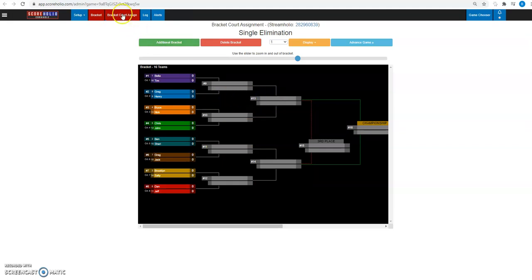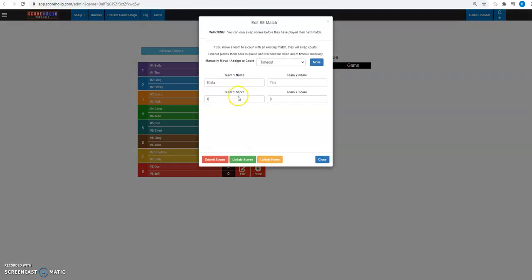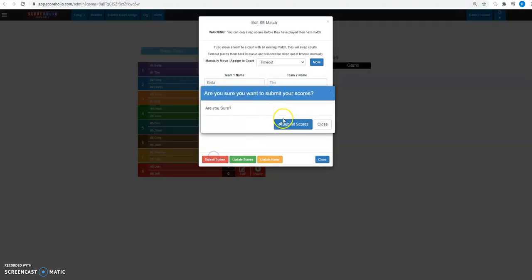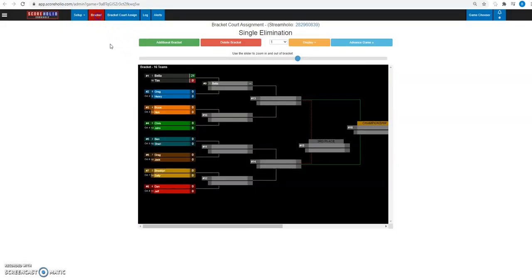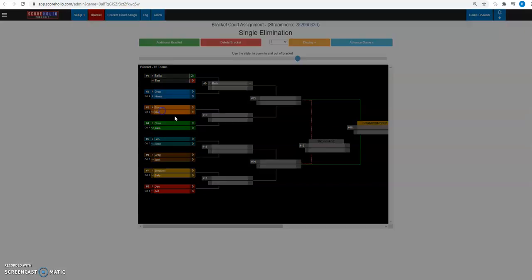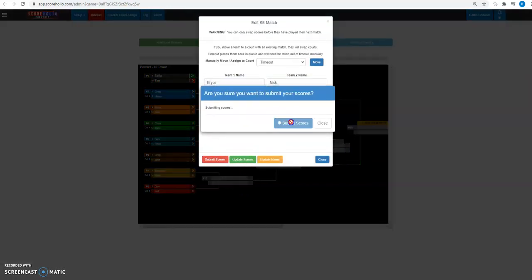And now here we go. Our new tab is right up here. It's a bracket court assignment. You can actually click it and see everybody that's on the courts. You can click the edit button and go ahead and add a score and submit scores like you typically would from a bracket. If I'm on the bracket, I can just go ahead and click a score and put it on the bracket.